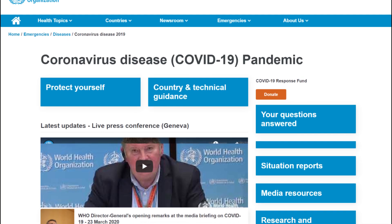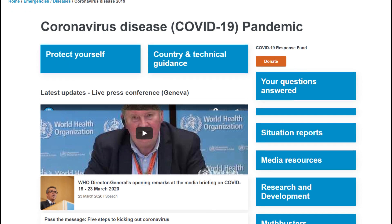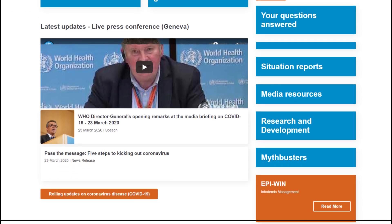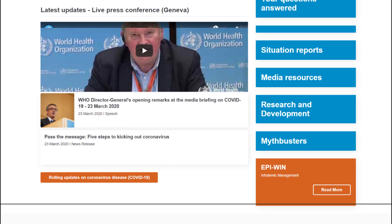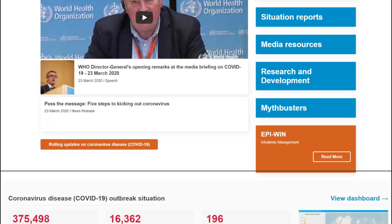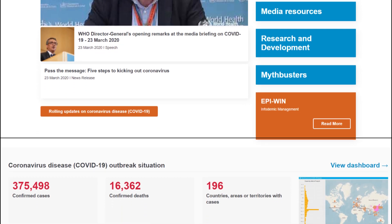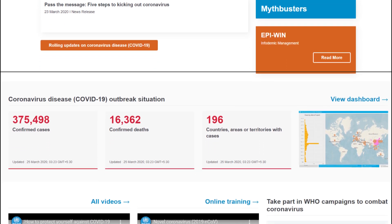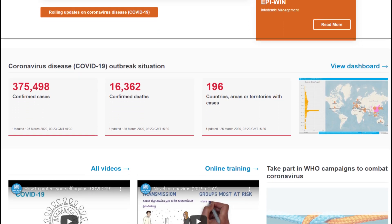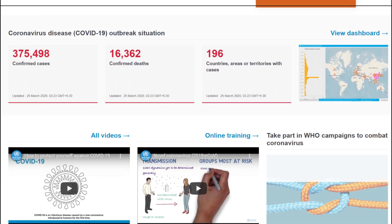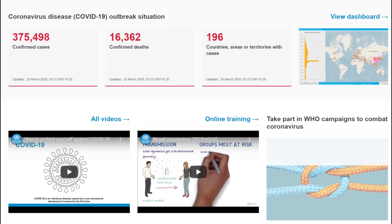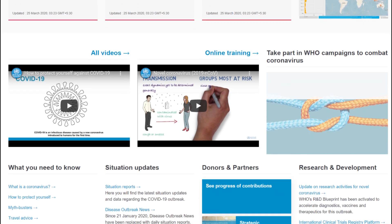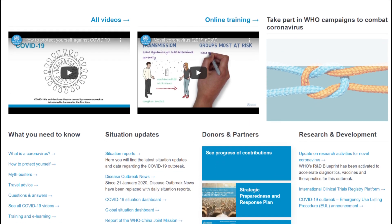Regarding the COVID-19 outbreak, we would like to advise our audiences to not panic and follow the WHO guidelines and measures to keep yourself and others around you safe. Stay aware of the latest information on the COVID-19 outbreak available on the WHO website and through your national and local public health authority. We'll be leaving the WHO links below so you can check them out after watching our video. Until then, stay safe.